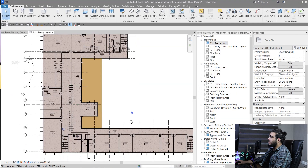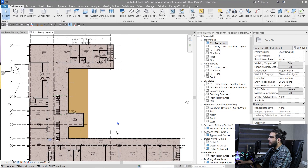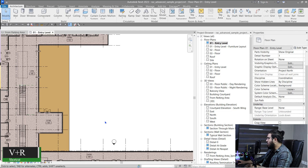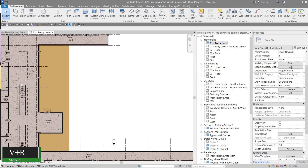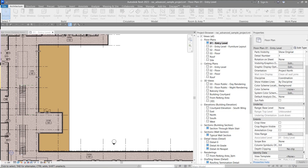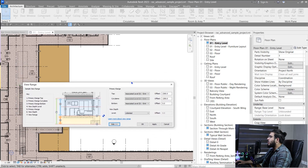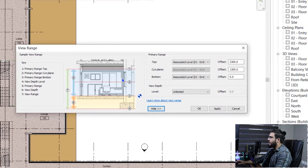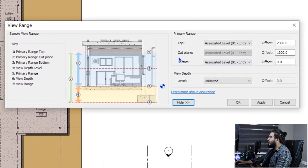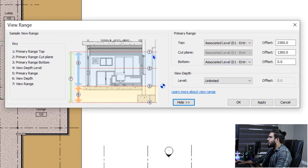To get access to the view range of each view, you need to press VR, or in the Properties palette you can go to View Range and access it from there. In View Range, we have three main parts: we have Primary Range, which has the cut plane, top range, and bottom range, and also we have a View Depth.